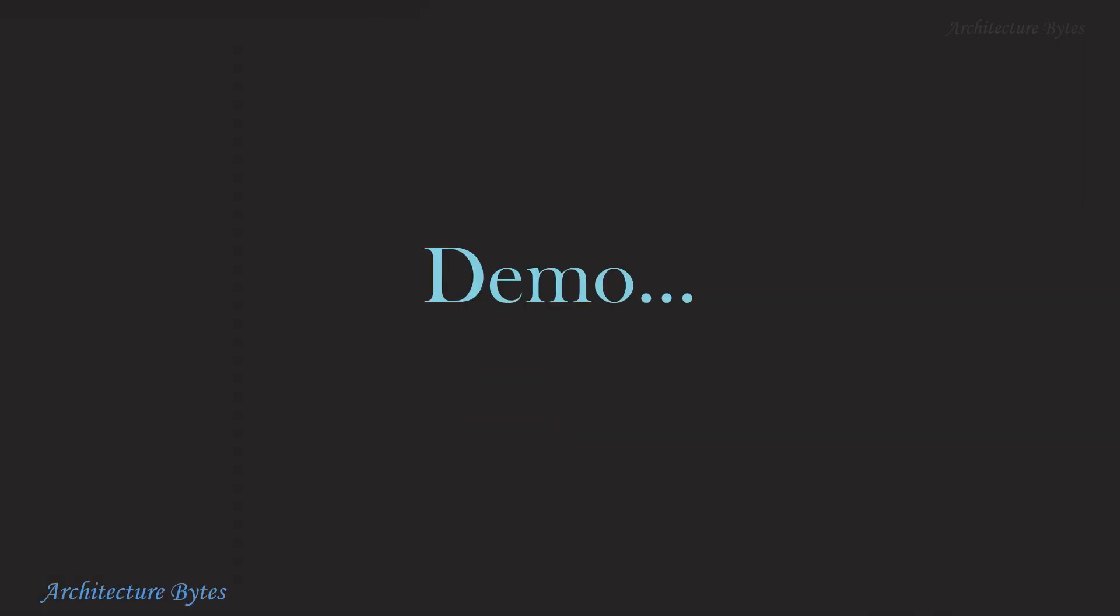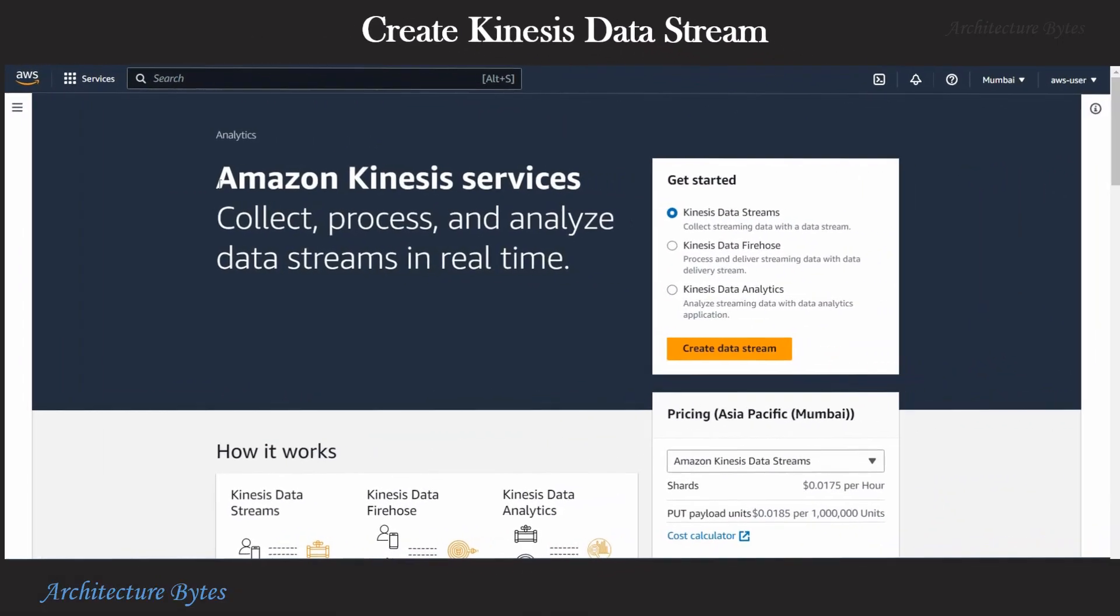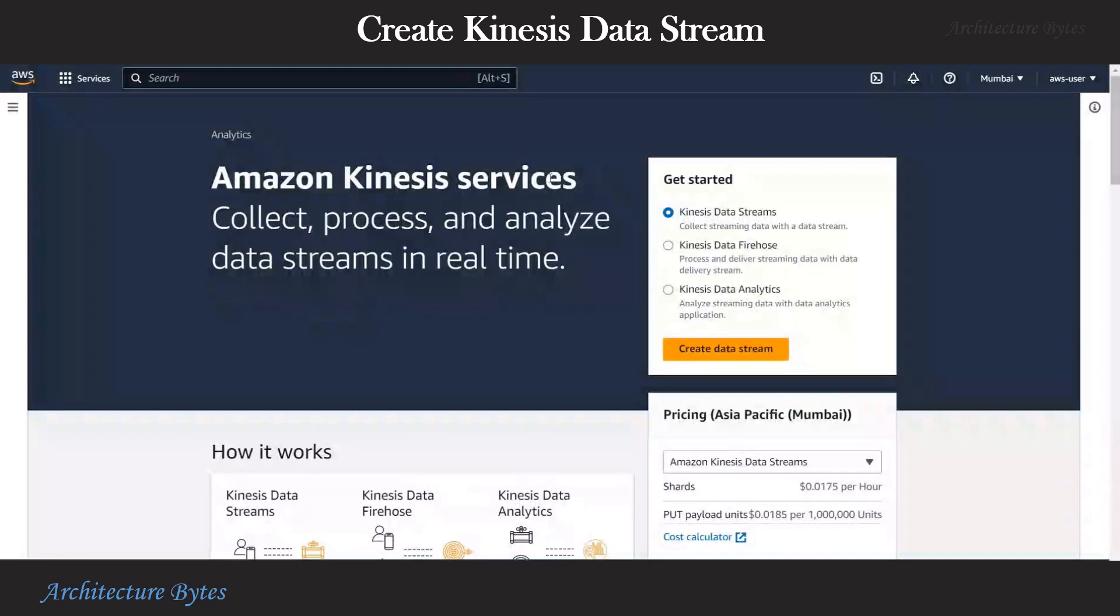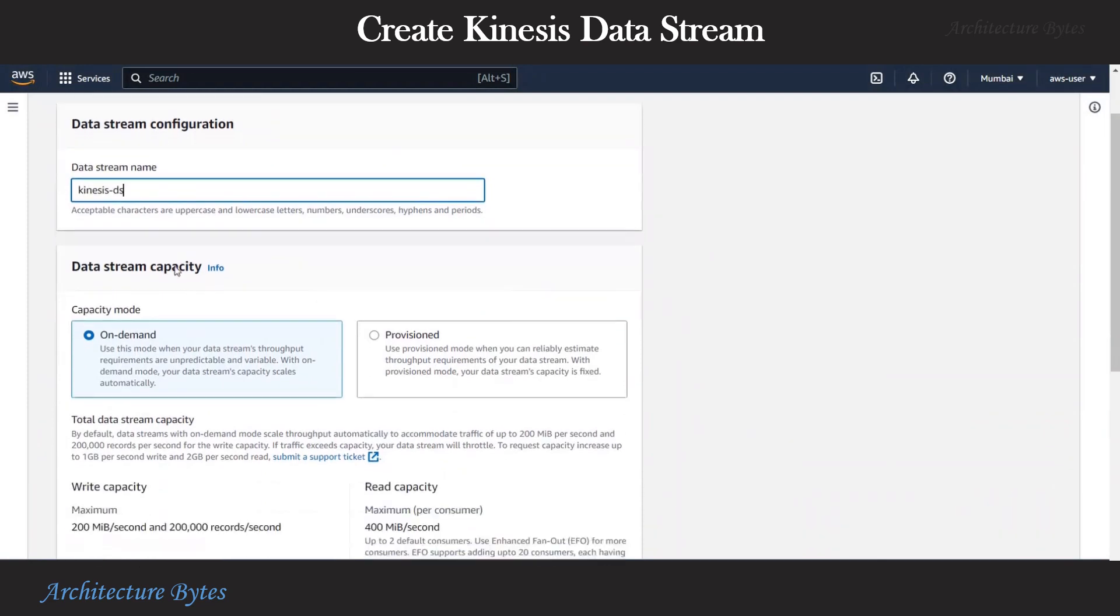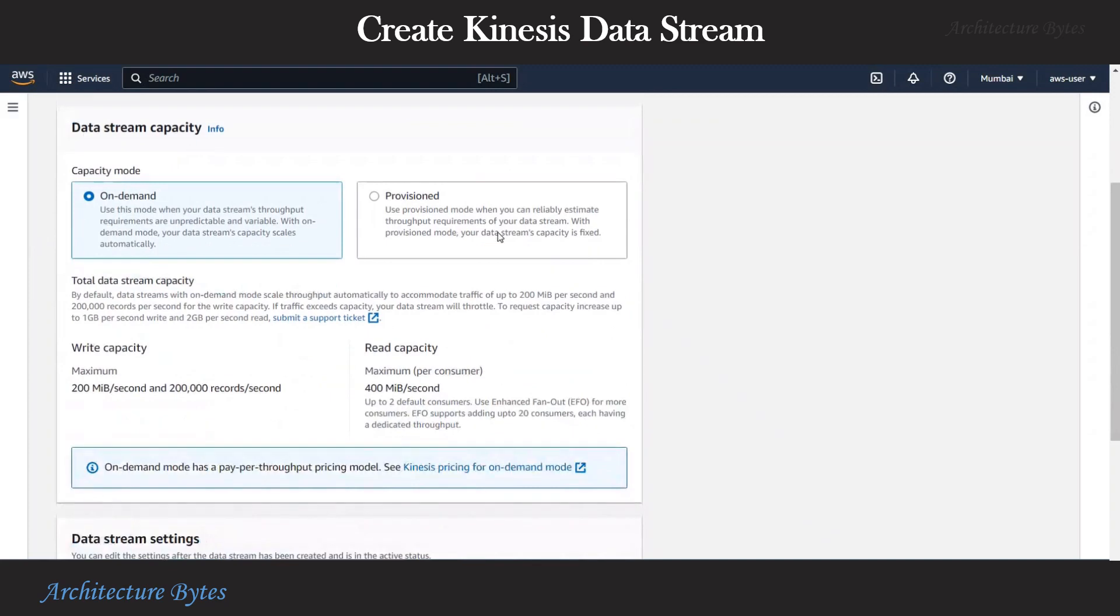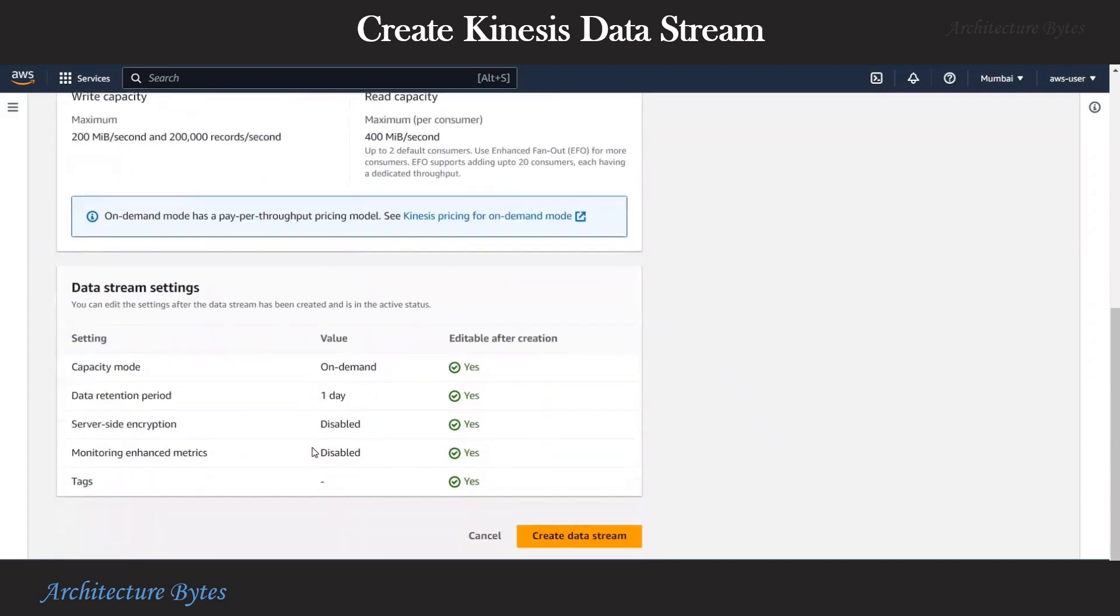Let's begin our demo now. We are in AWS console Amazon Kinesis services section. Let's hit create data stream. Provide a data stream name. Let's call it Kinesis-BS. And we will have our data stream capacity as on demand.